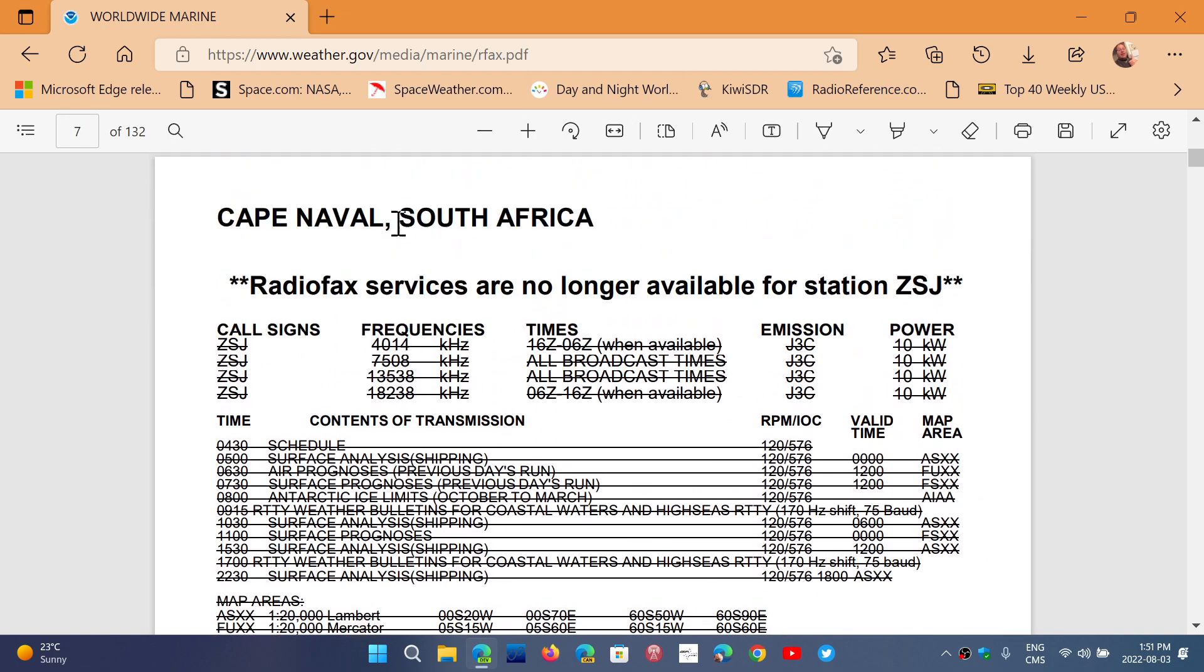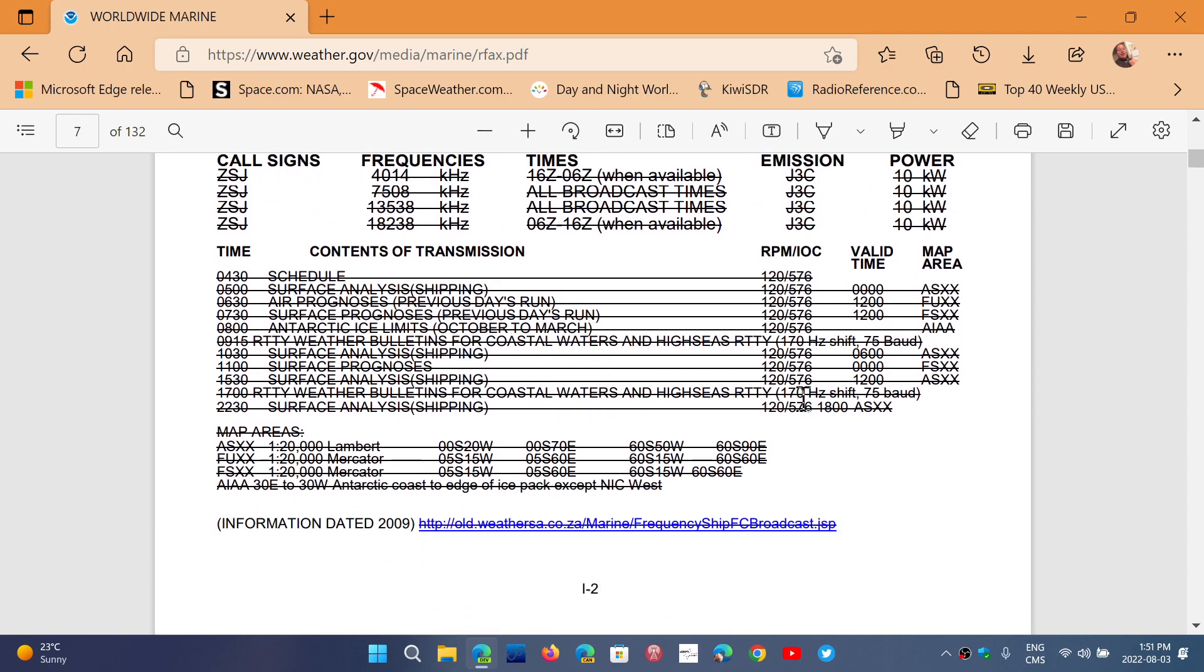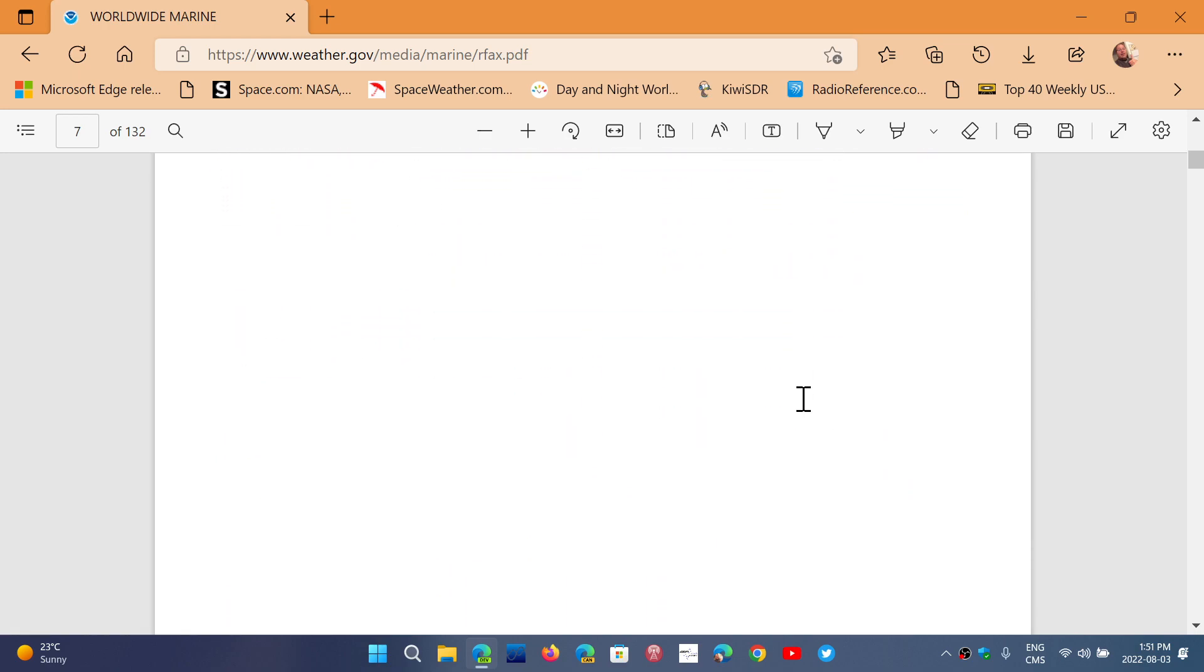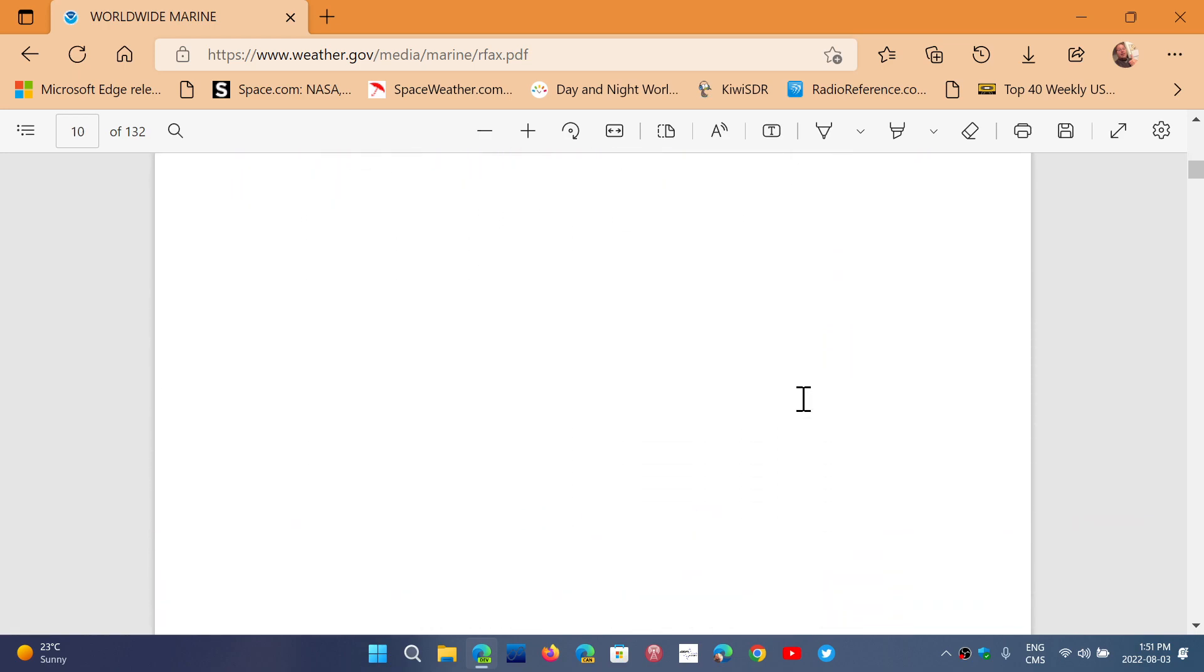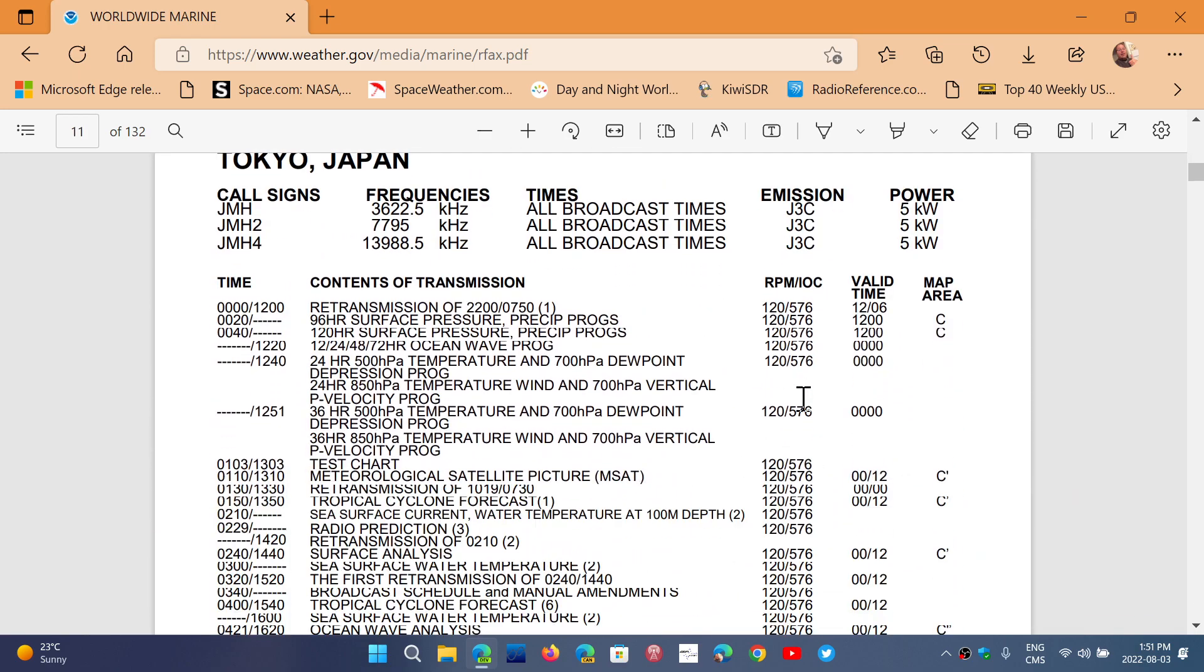And all information about stations that are still operating or not. So it always has information. Now here it says radio fax services no longer available for ZSJ, so they tell you if a station goes off or not. But most stations that are in here are stations still programmed with weather fax still alive on HF basically.